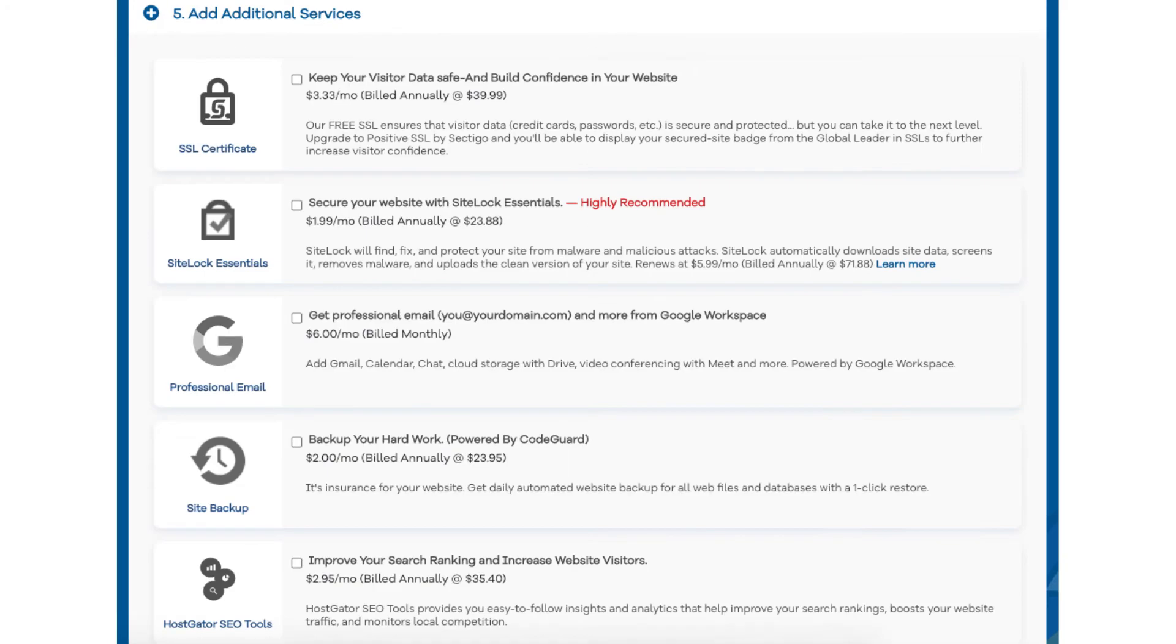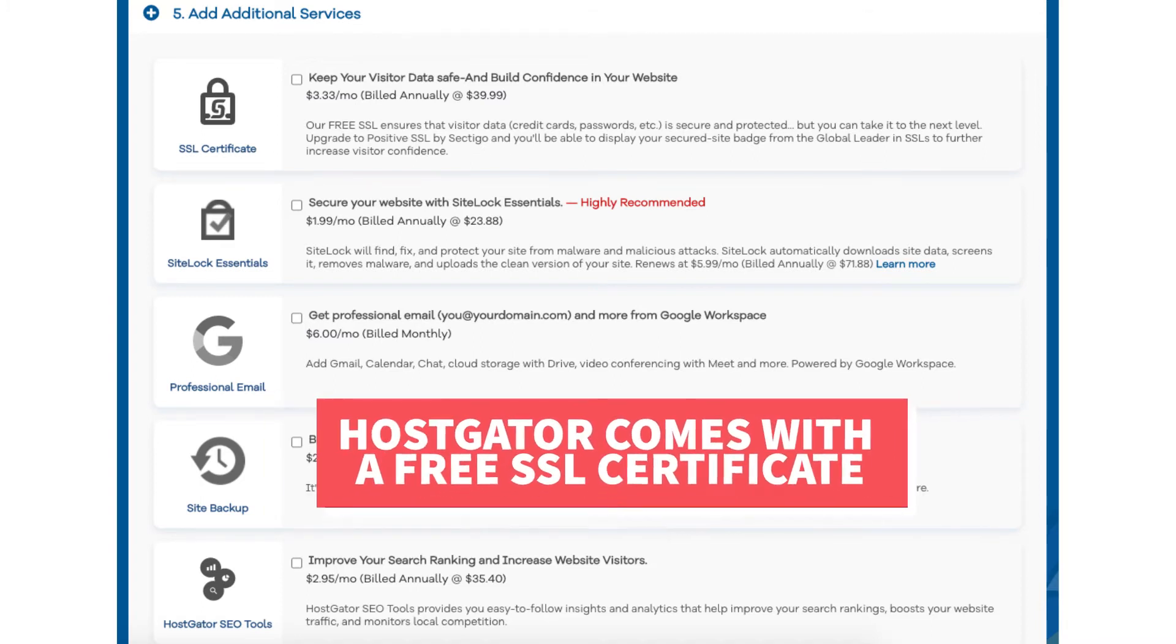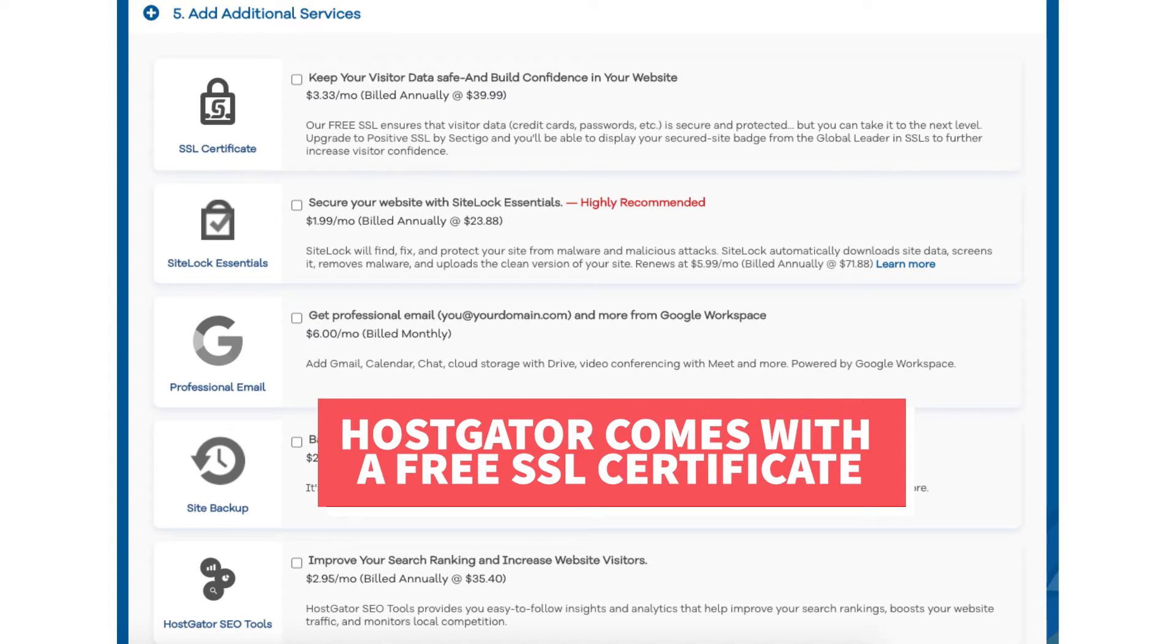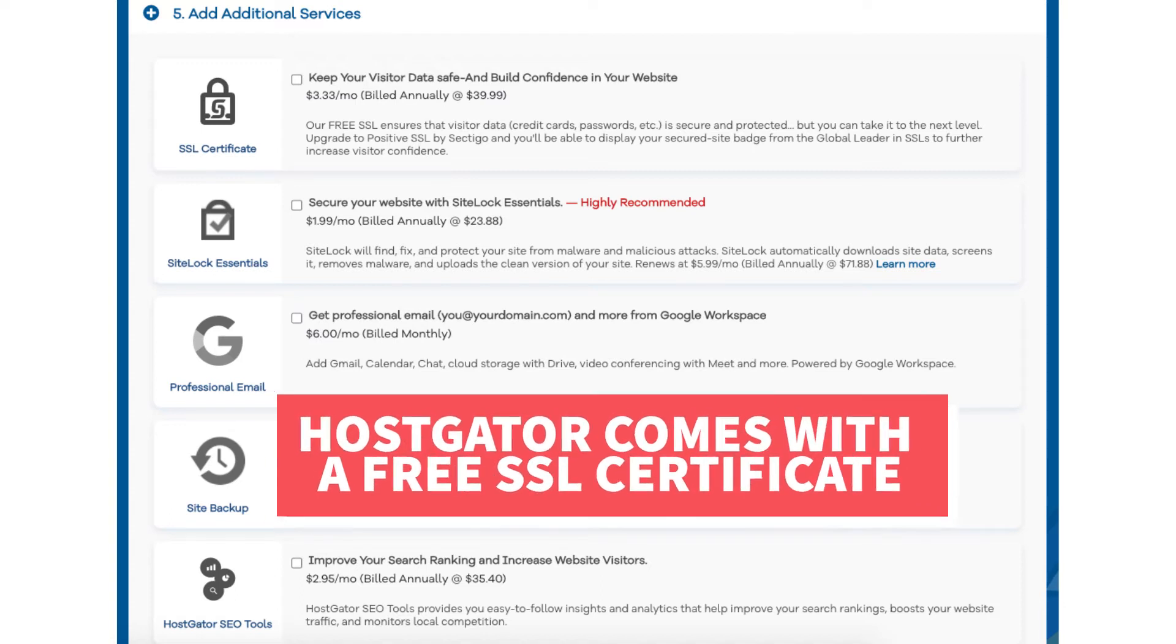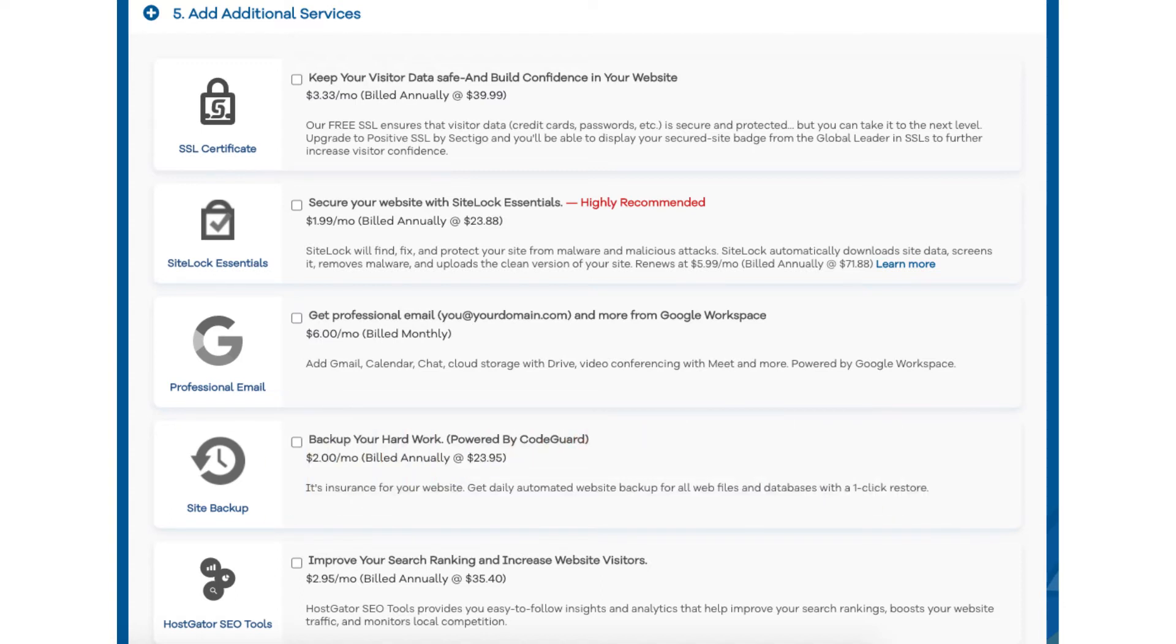Next scroll down to the add additional services section. This is where you can select any Hostgator add-on services that you want. All of these add-ons are completely optional. You'll see the SSL certificate add-on. Hostgator does come with a free SSL certificate for your site so this add-on isn't necessary unless you want to upgrade to a positive SSL certificate which will allow you to show a site security badge on your site if you'd like and with a positive SSL certificate you'll have a $10,000 limited guarantee warranty by Komodo.